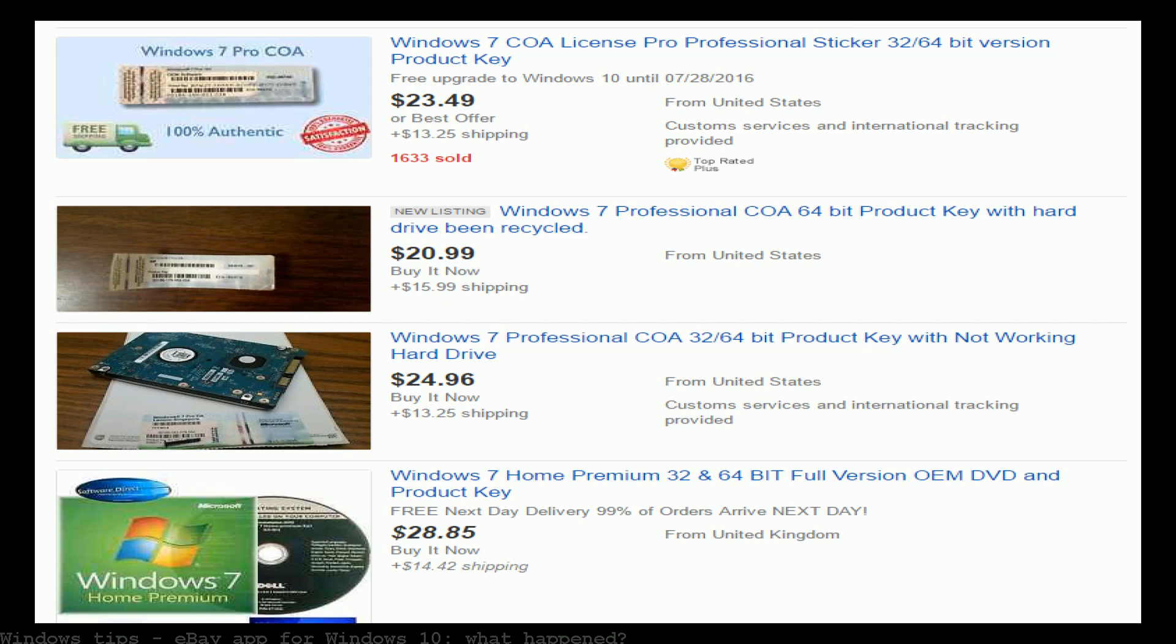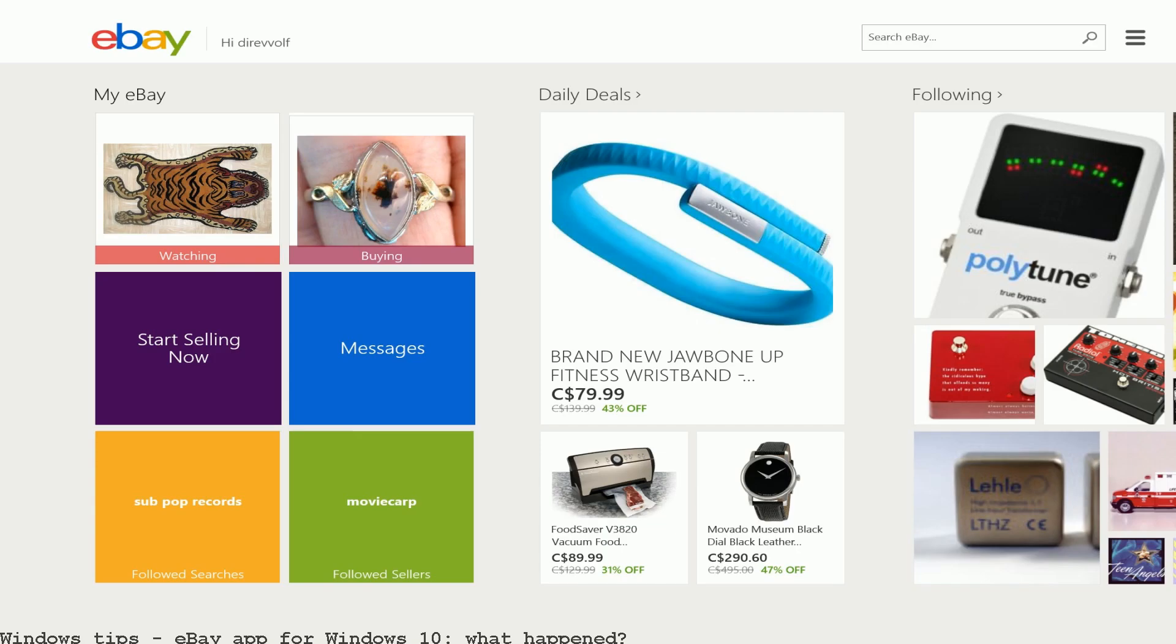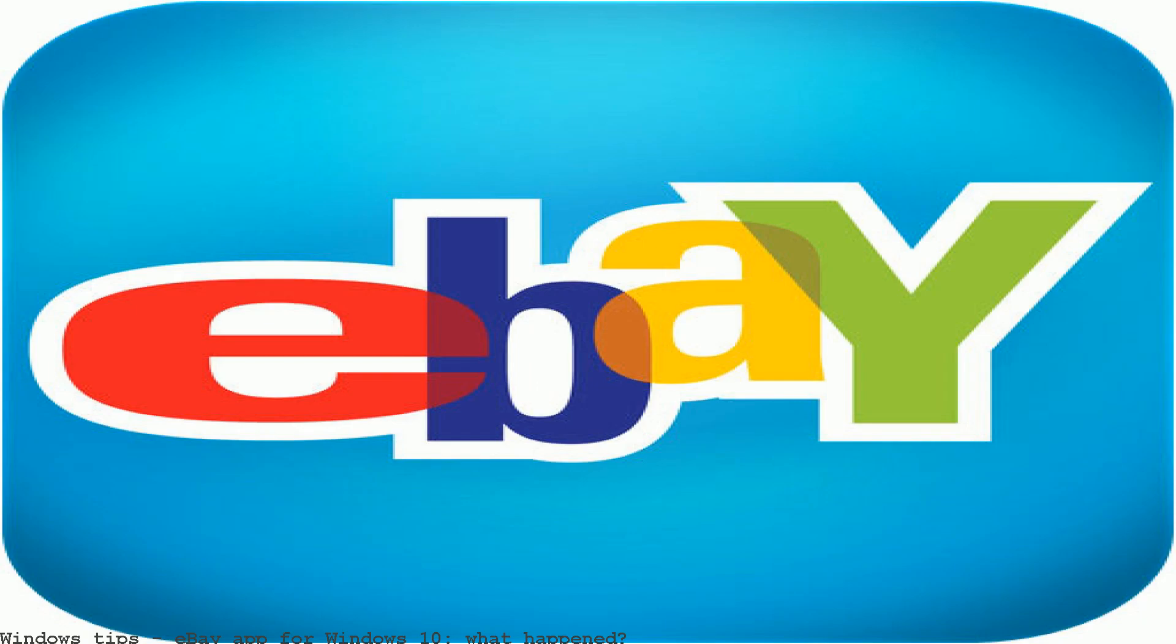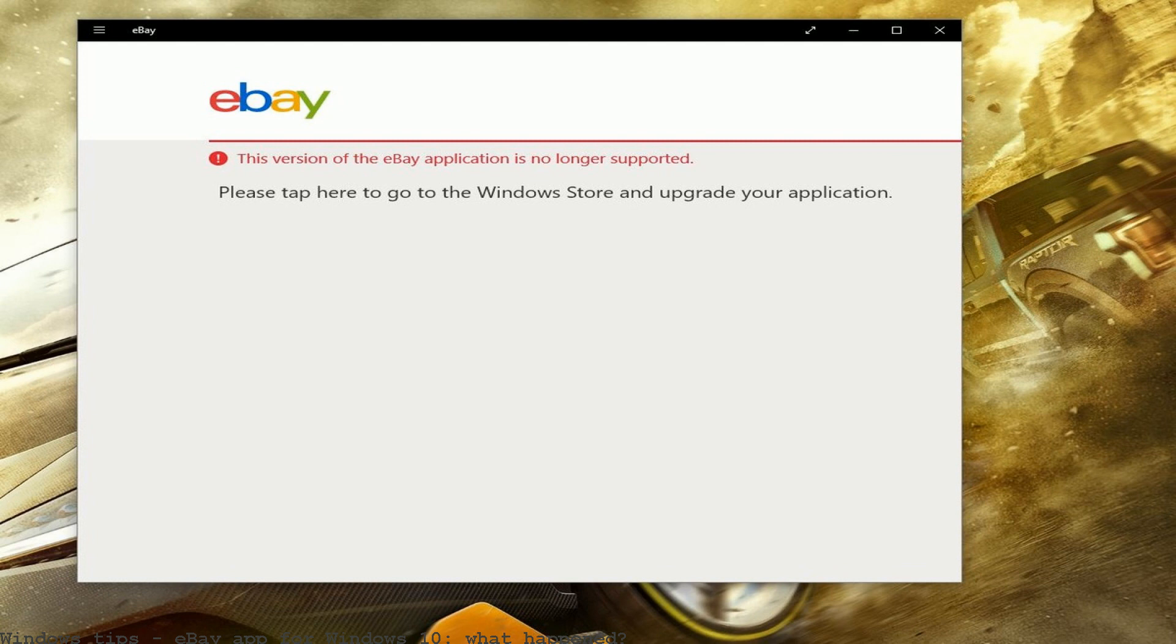We already knew this was coming but not exactly when. And now it's happened. The eBay app for Windows has ceased to. Pretty well said of all Windows 10 apps.